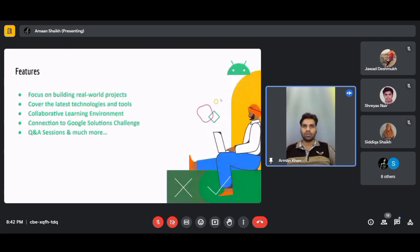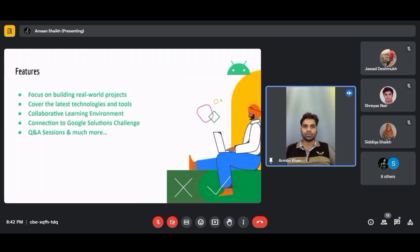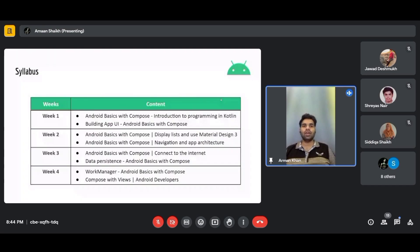Features of the Android development workshop: we focus on building real-world projects — no dry theory, but headfirst into relevant, impactful mobile applications addressing real-world problems. We cover the latest tools including Kotlin and Jetpack Compose. The workshops are collaborative — we'll work through your doubts together. The workshop is highly connected to the Google Solution Challenge, enabling you to develop Android apps that solve real problems. We'll also hold Q&A sessions to resolve all doubts.